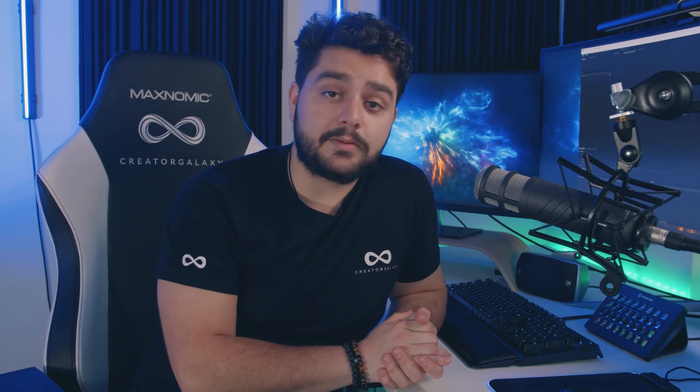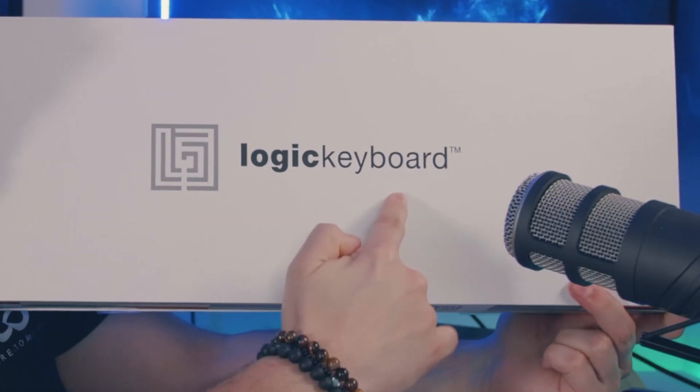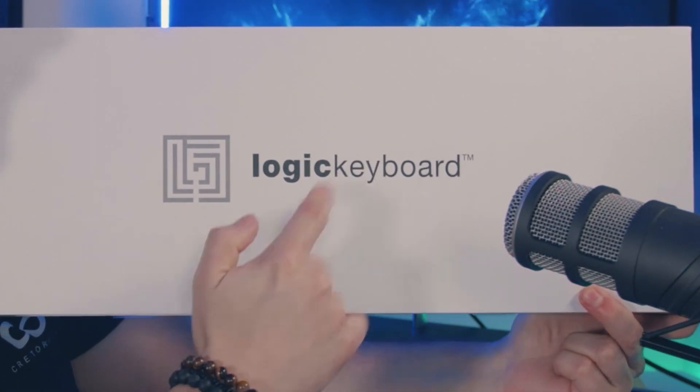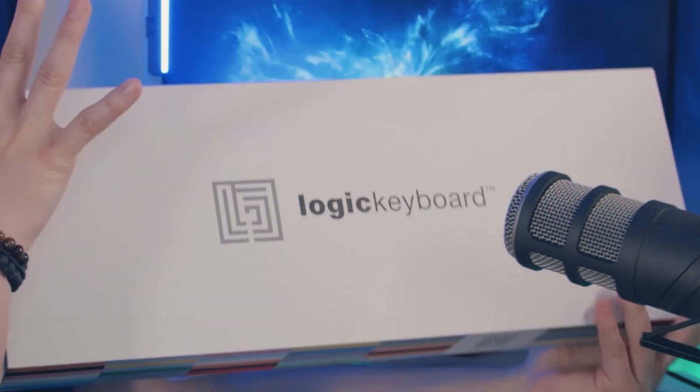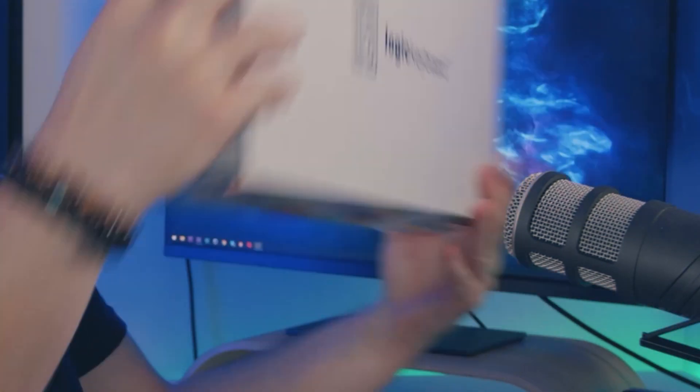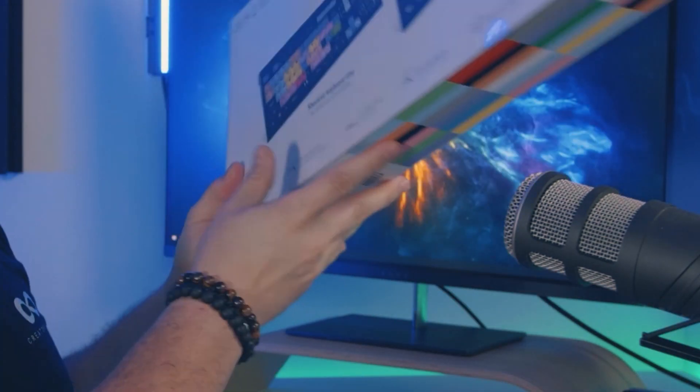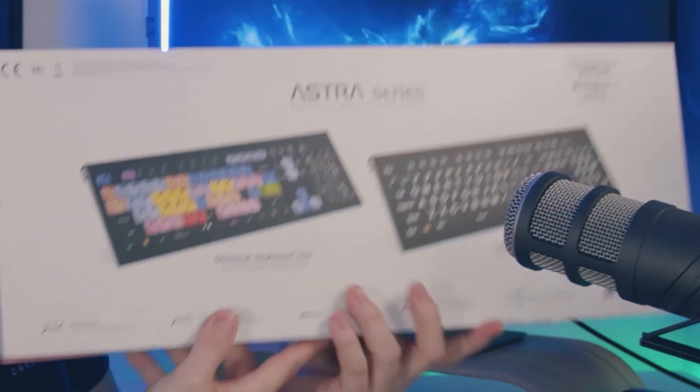I thought this video would be a perfect opportunity because I recently received something very cool. Logic Keyboards sent me over this package and in this package I find a keyboard like this.